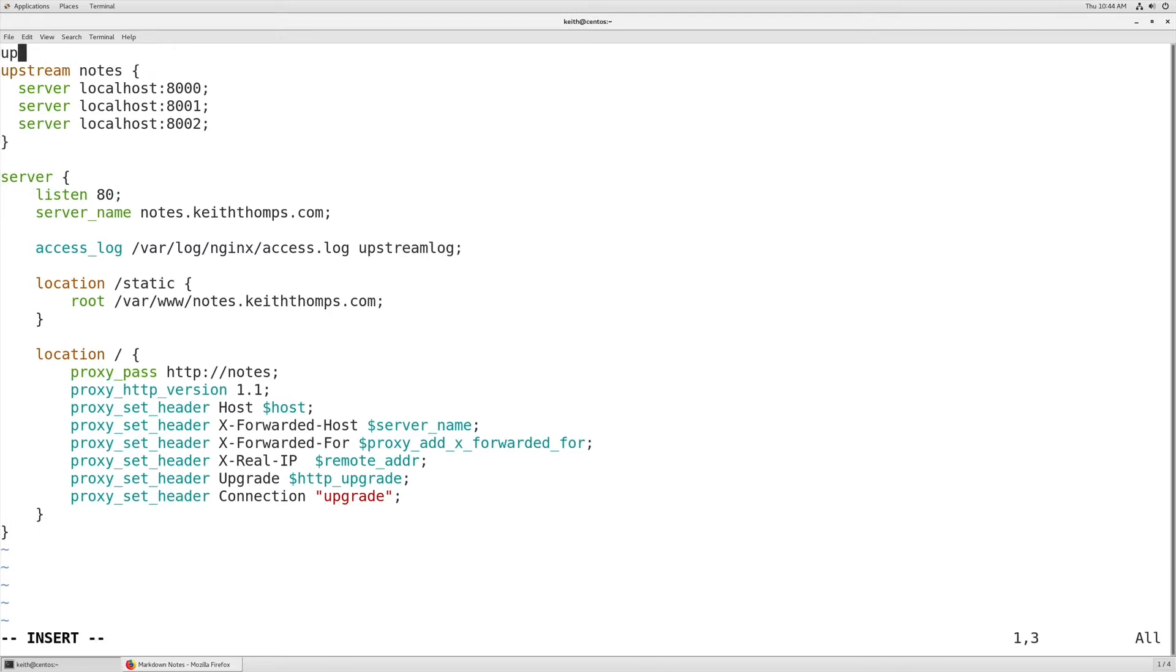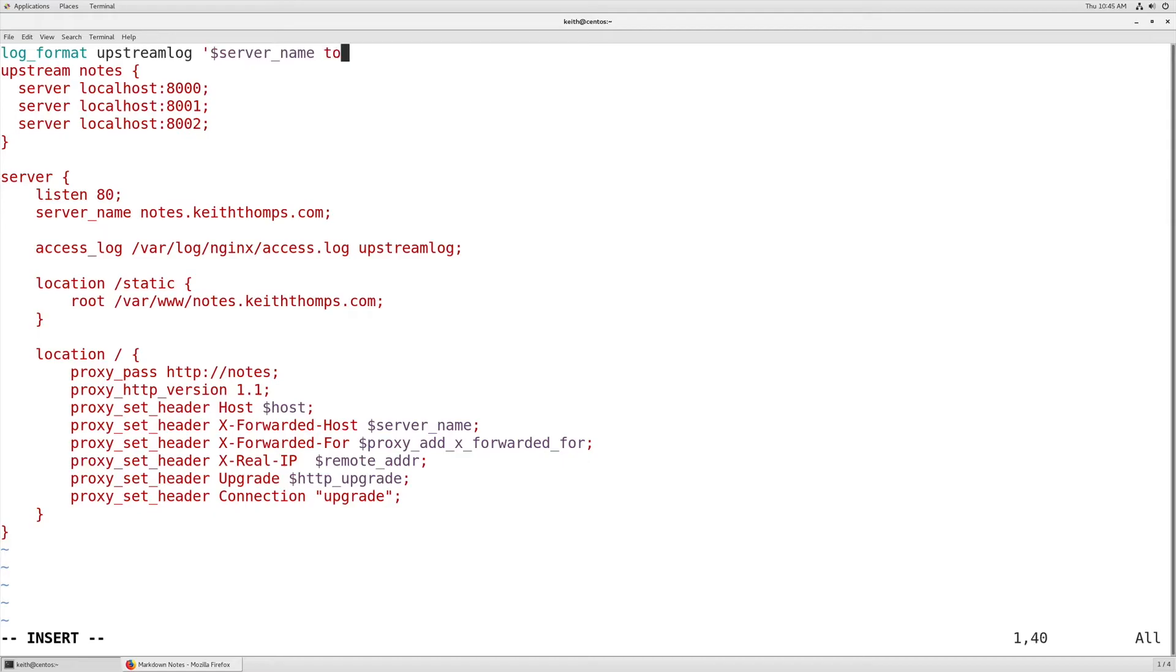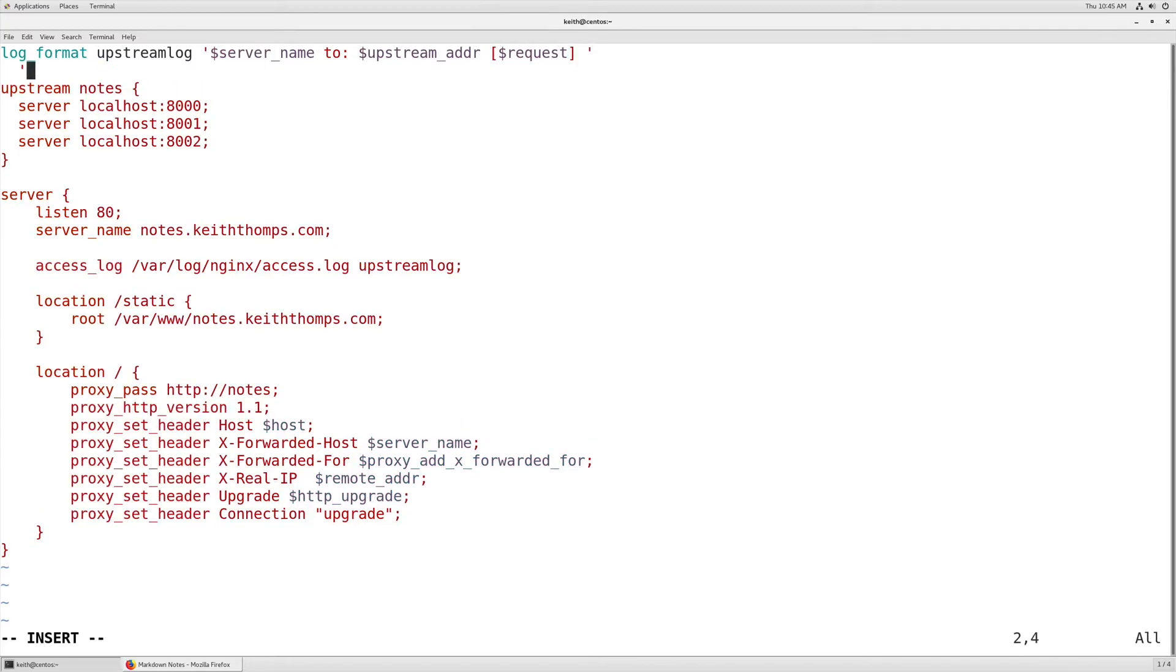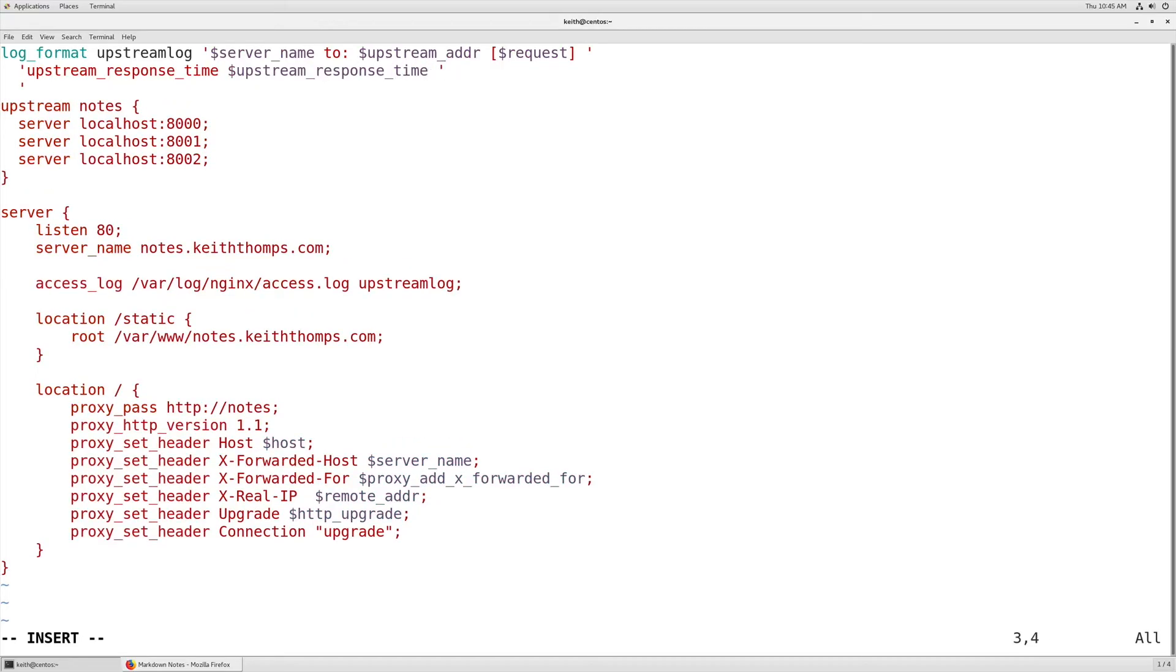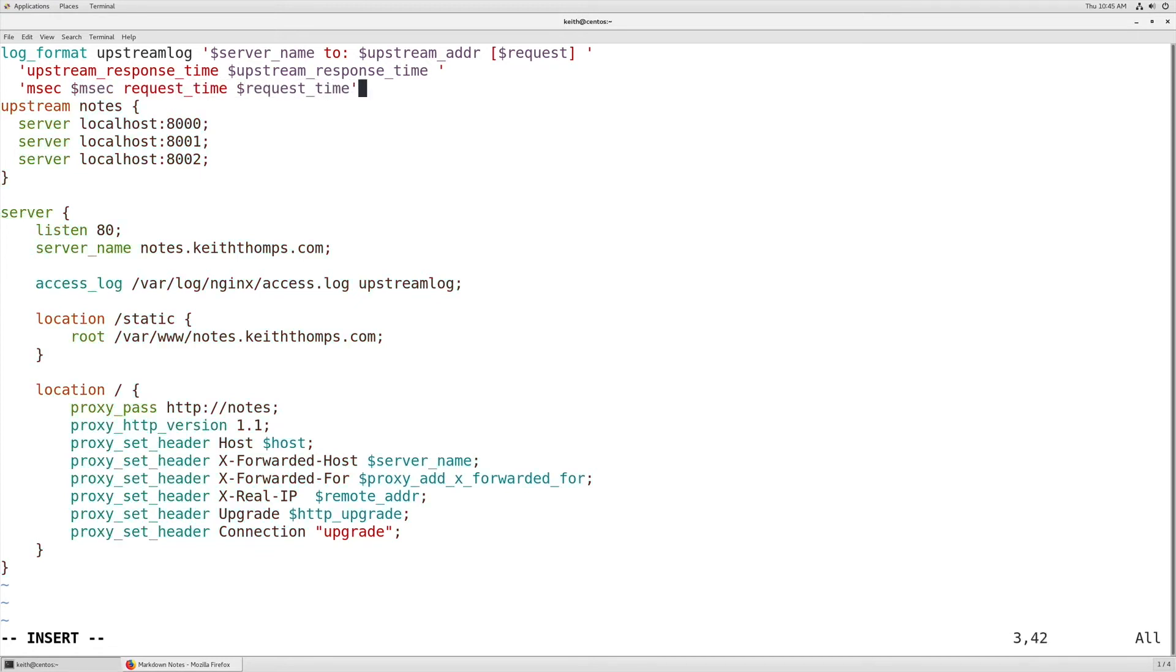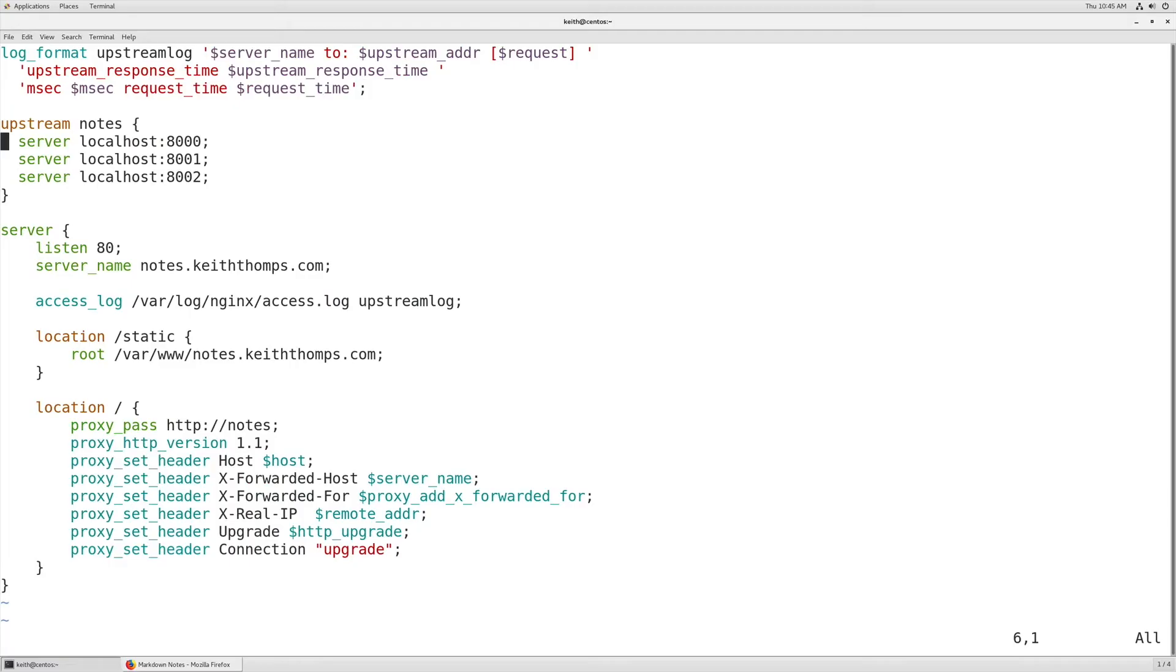So we'll come up and do a log_format upstream_log. This is going to use the server name. We're going to say that it's routing to upstream_addr, give the request. Then this is going to give us a little bit more information so we can see the performance. Upstream_response_time is going to go to the upstream_response_time variable. And then we'll put a little bit more information, request_time to request_time. And that should be all we need.